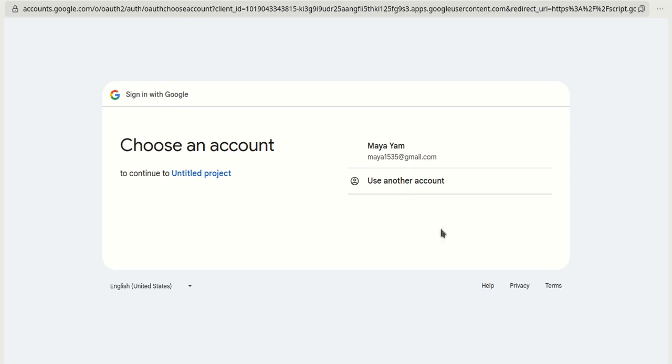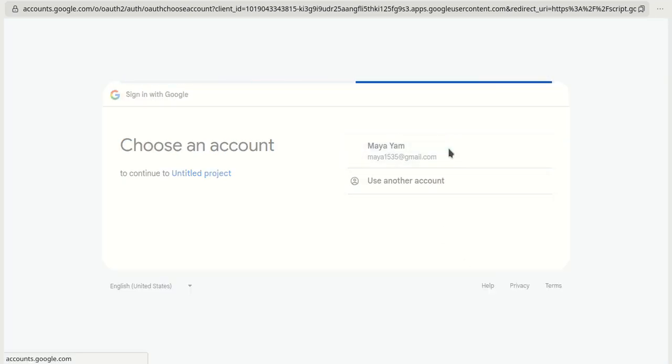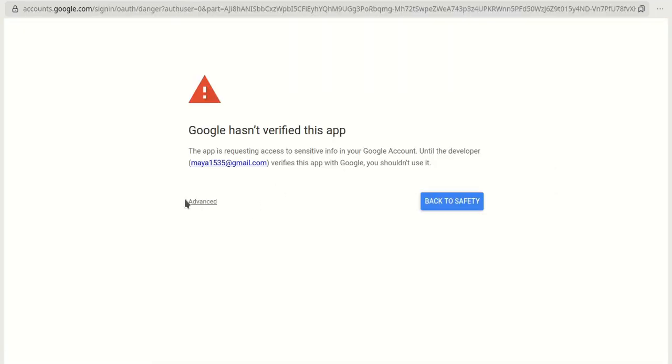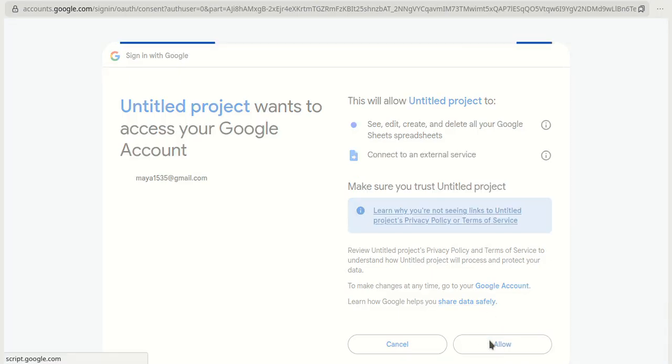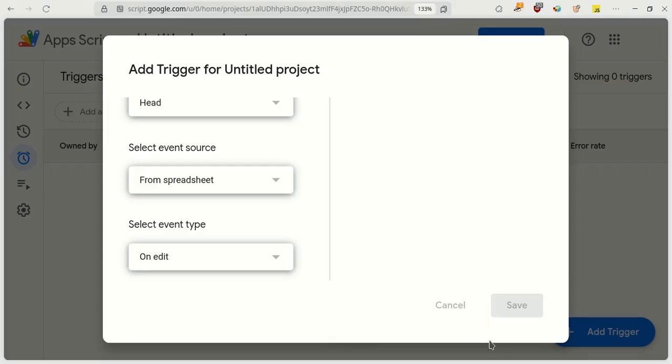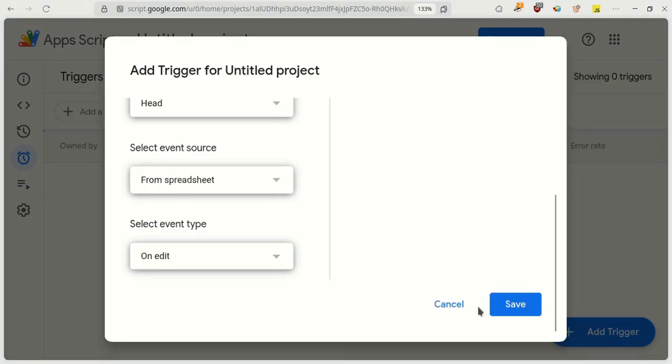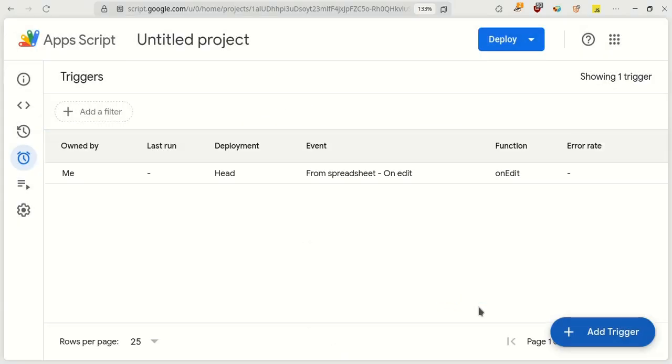Here we need to give this app access to our Google account. Follow the authorization steps as I did. Great, our trigger has been created.